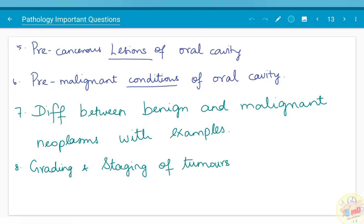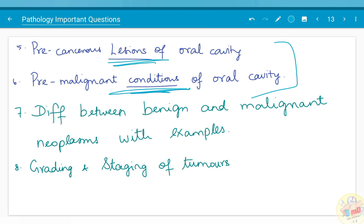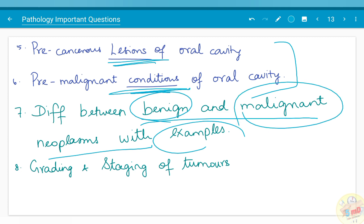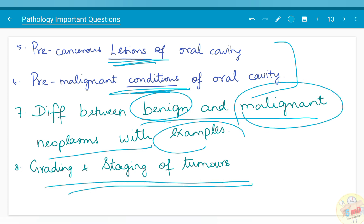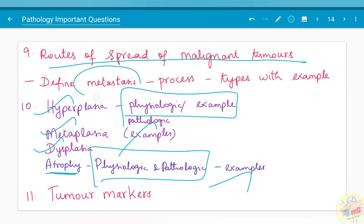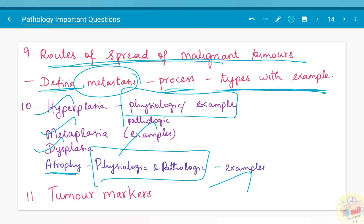Pre-neoplastic conditions are an important topic. Precancerous lesions and precancerous conditions are both different — you should know the difference between them. The difference between benign and malignant neoplasms has been asked. Grading and staging of tumors is a common question. Routes of spread of malignant tumors, especially metastasis — to define metastasis, the process behind it, and types with examples — have been asked. Tumor markers have also been asked as a question.